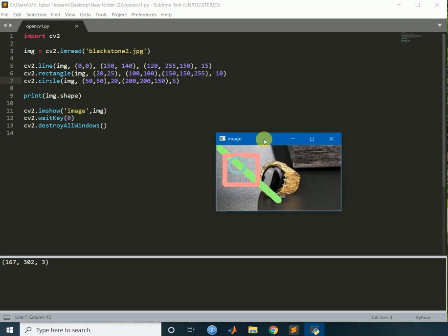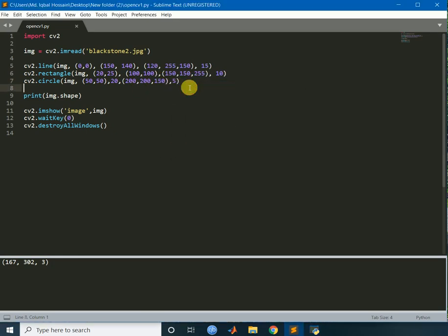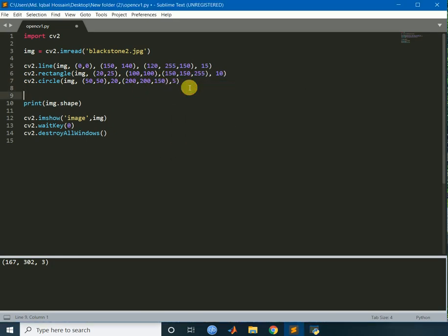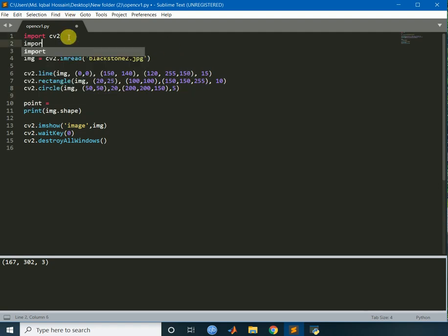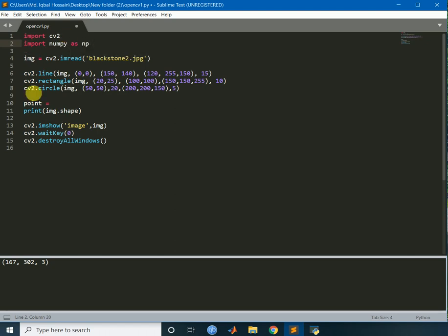We will draw another shape, which is pentagon, or hexagon, it depends upon point, so I have to take, for pentagon, I have to take 5 points, and for hexagon, I have to take 6 points, so let's draw some points. For the reason, I have to import numpy, since I will be making an array, so numpy, numpy.array.